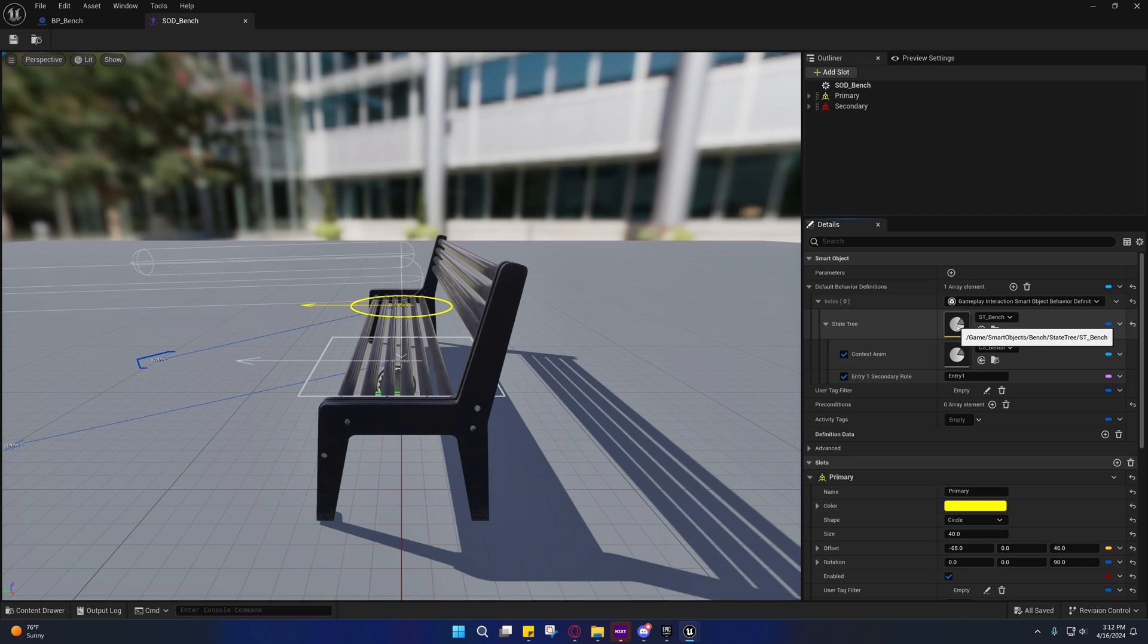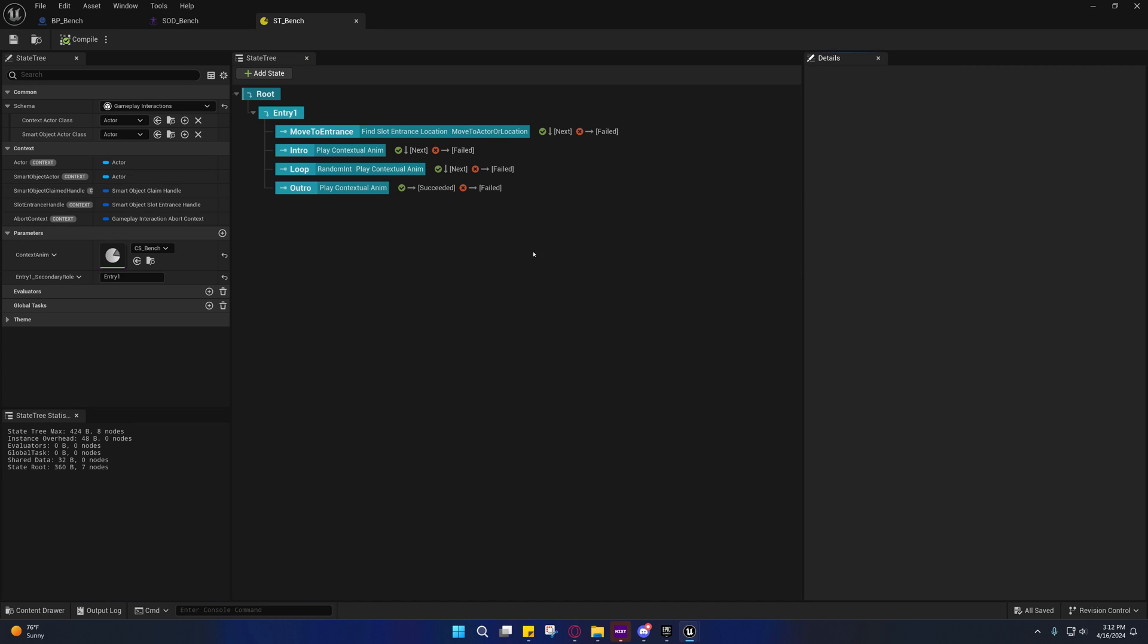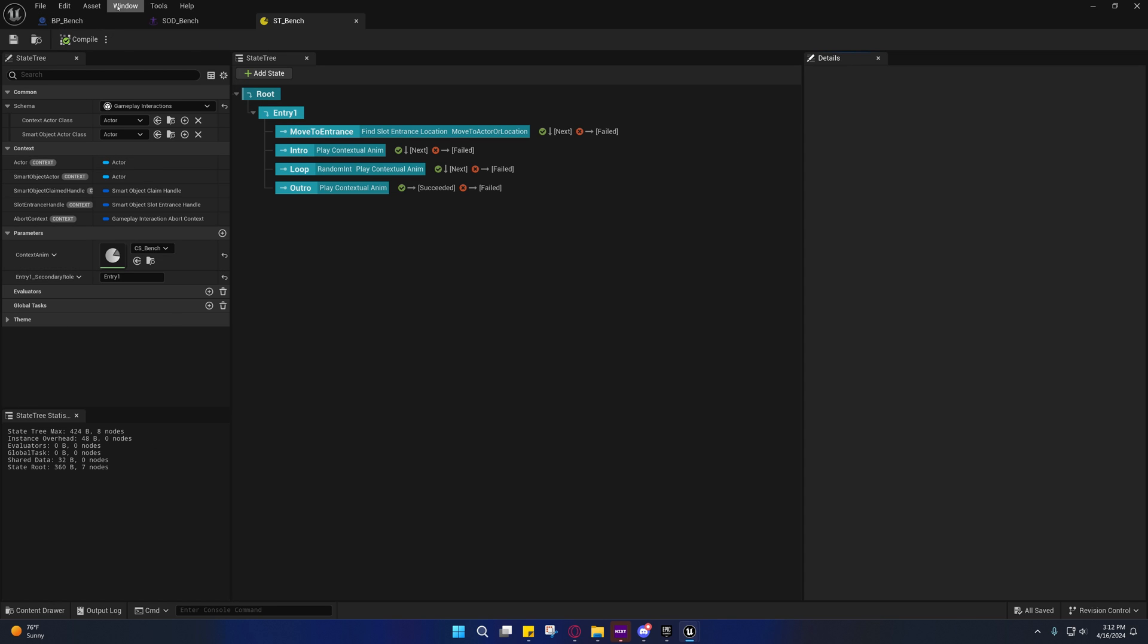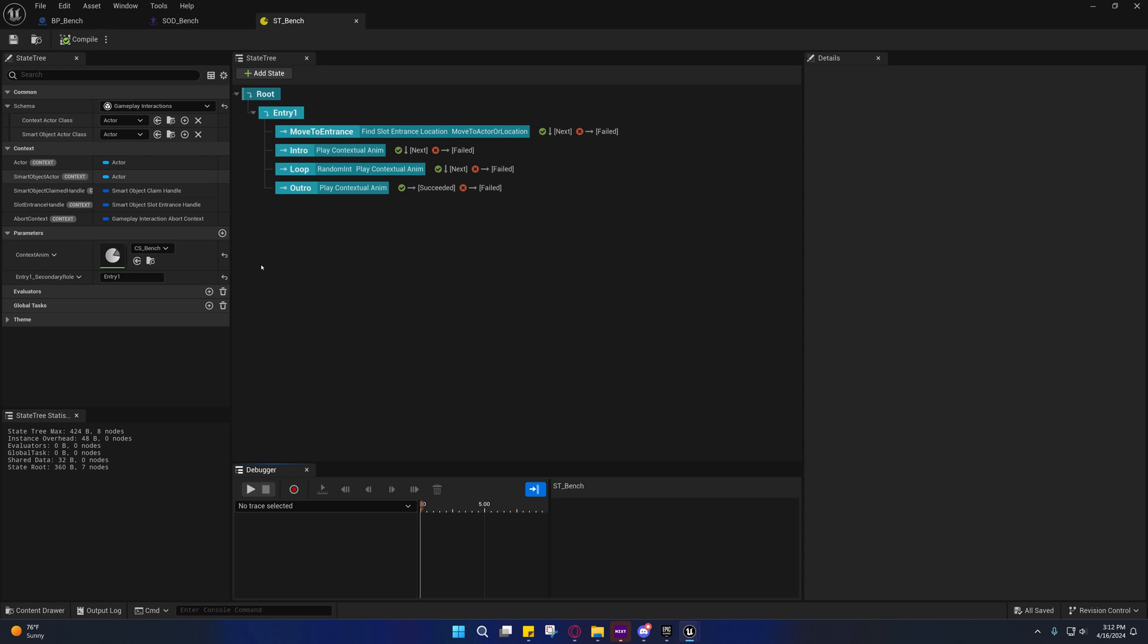And where is the debugger? Where is the debugger stuff? So if we press this button and we press play, let's see.